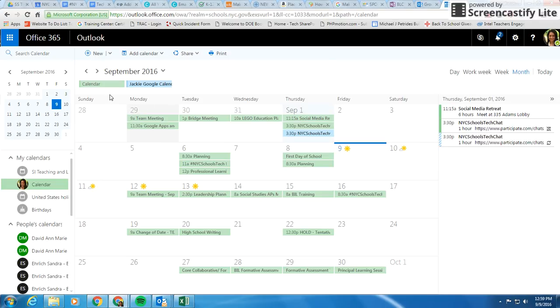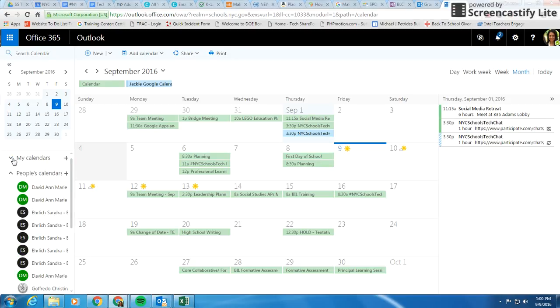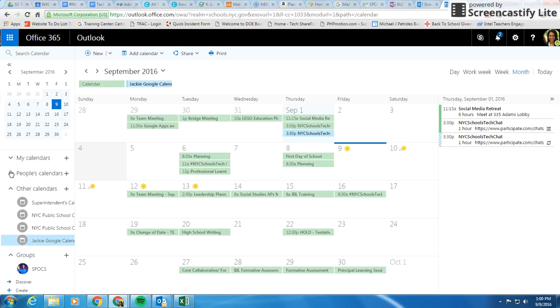Alright, so now I actually have my general calendar on Outlook, and I have my Google Calendar. These are my Outlook calendars right here. I'll close that up. See other people's calendars, and where it says other calendars, that's where this calendar will be.